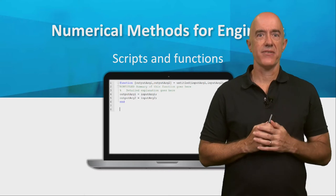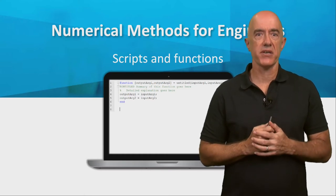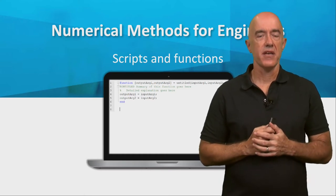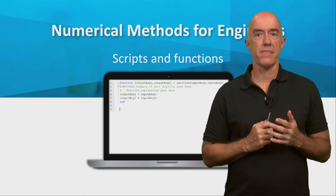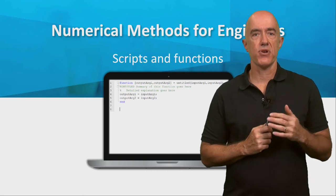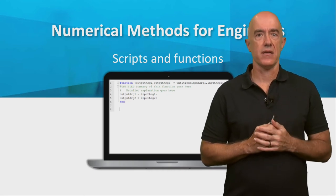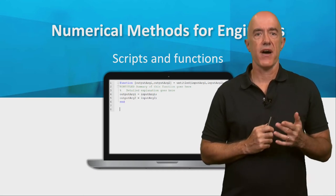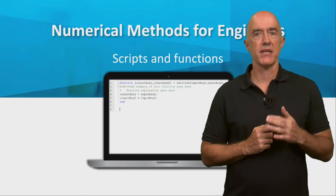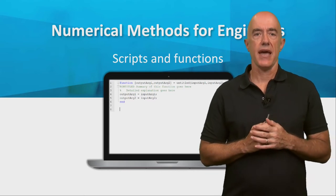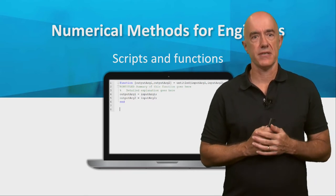It's OK to use the command window as a calculator. But when you want to write a program, you should put your code in an m file. These are files with a .m extension and can be scripts or functions.